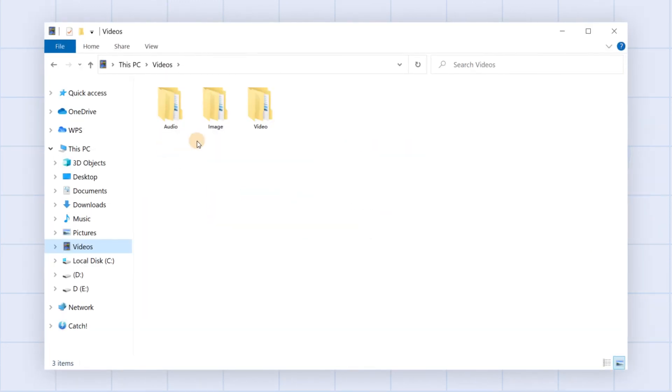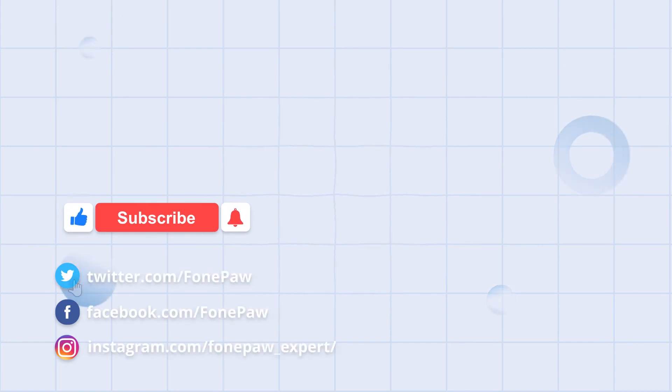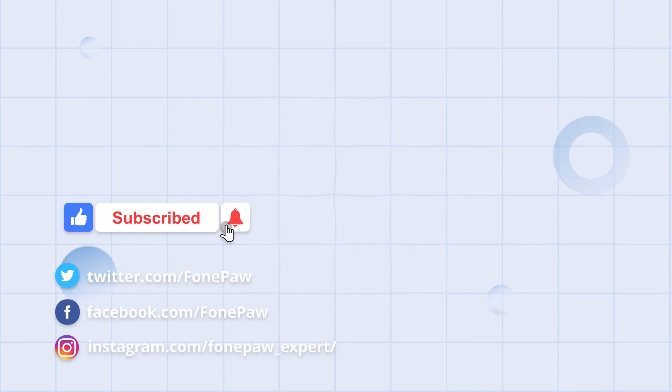That's all for today's video. Thanks for watching. Don't forget to subscribe to this channel for more helpful tips.